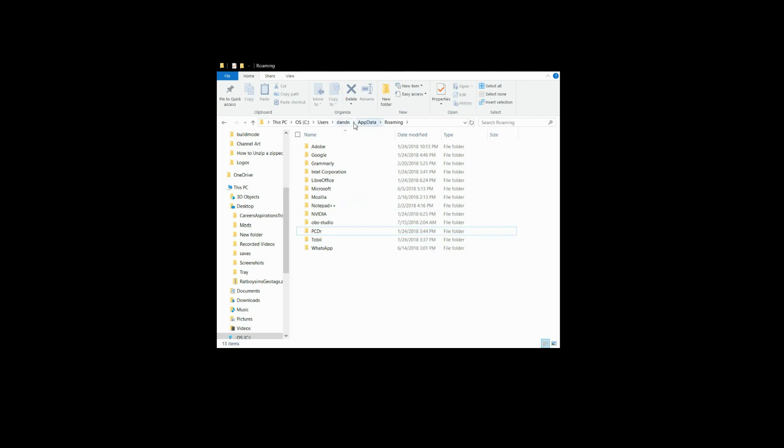That is pretty much it. You have just deleted your Origin cache. Now you will simply go back to your Origin game, start it, and you should have a game that's running smoothly. It will reinstall all of your applications, your base games, everything will be there installed in place.